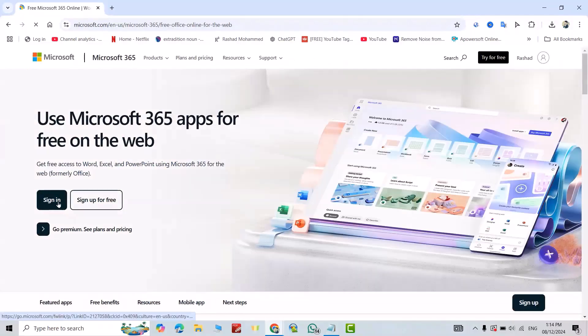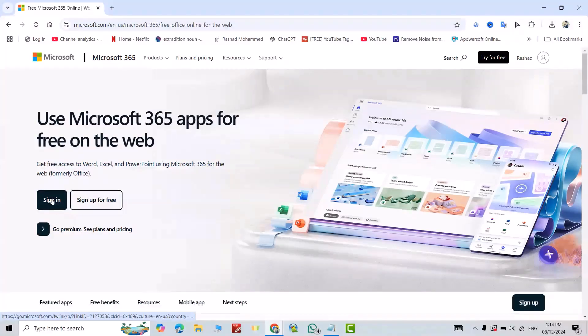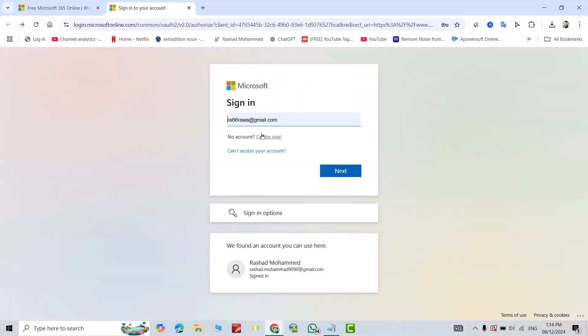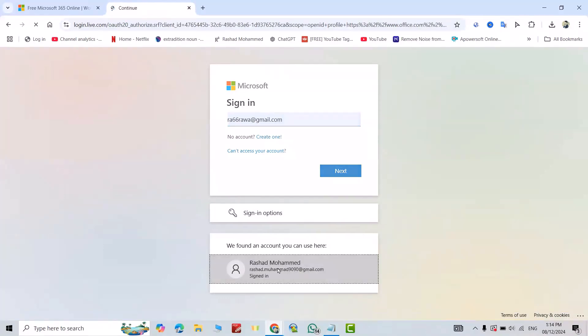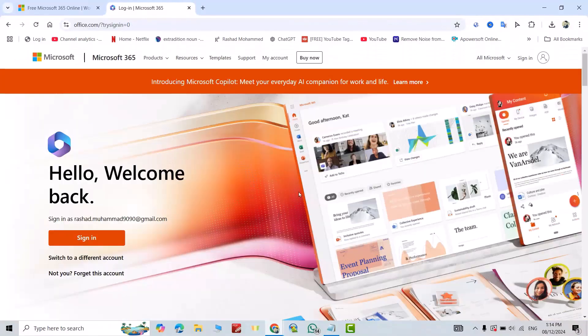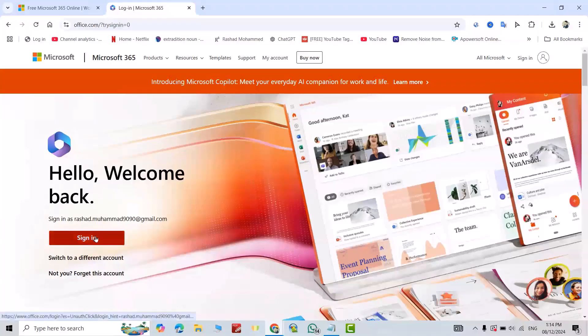Okay, if you have your Microsoft account, just sign in. If you don't have one, sign up for free. I have my account, so I sign in. If you don't have one, just create your account. I selected my account and signed in.